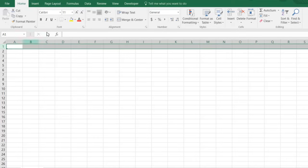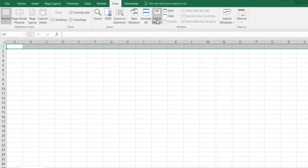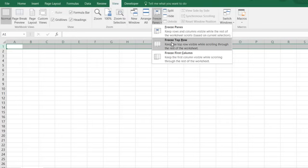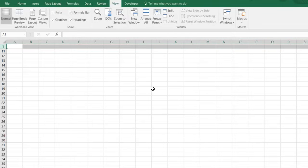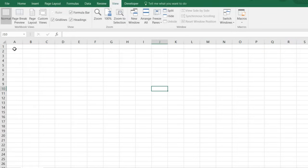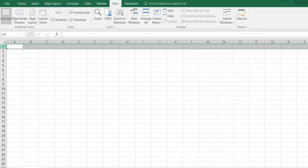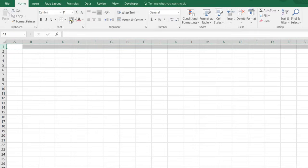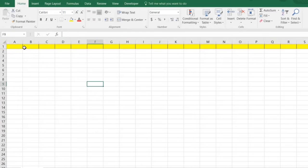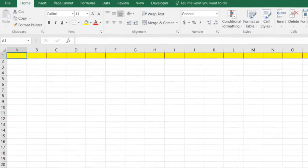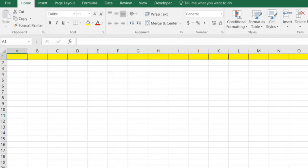The first thing we want to do is create a row that we can always see. We don't want anything disappearing. So to do that we're going to freeze the cell, make it stand out a little bit, give it some information. And so we're going to say date worked.